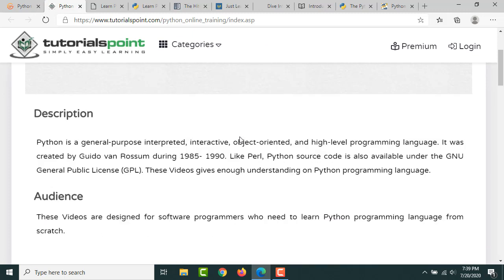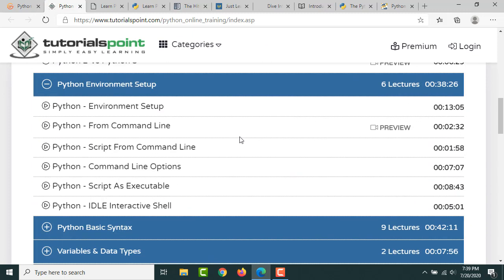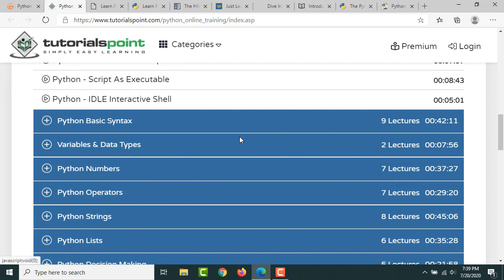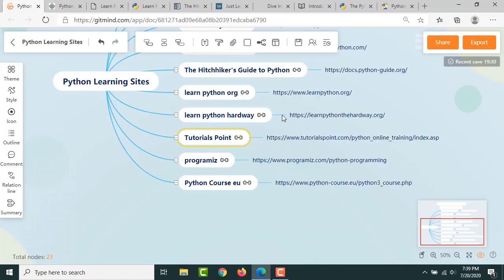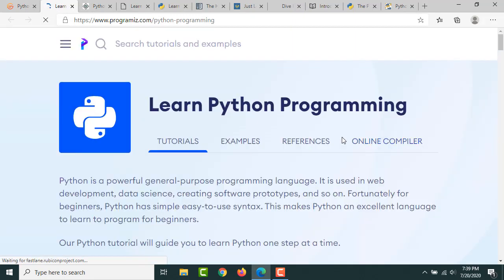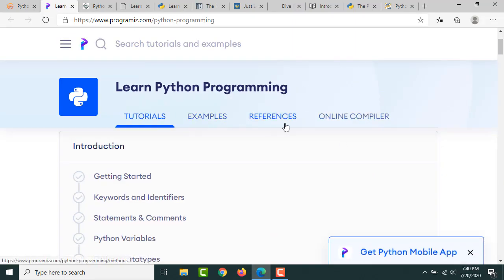They have covered a lot of things in Python so you can go through that. Then Programiz also has some good tutorials on their site. They have examples, reference, and online compiler you can use.